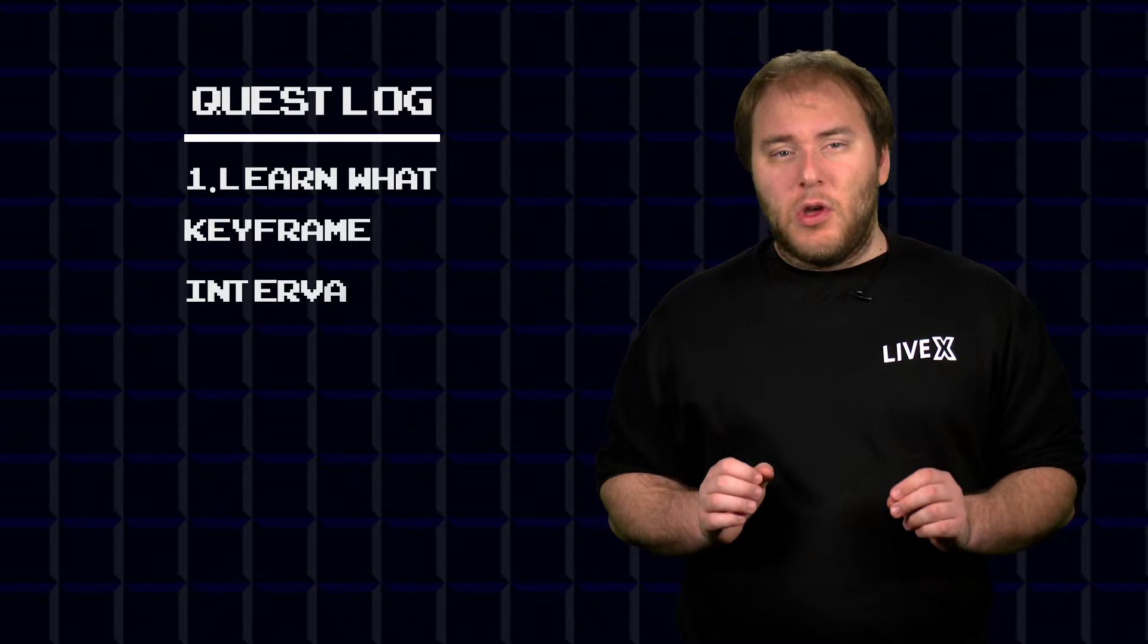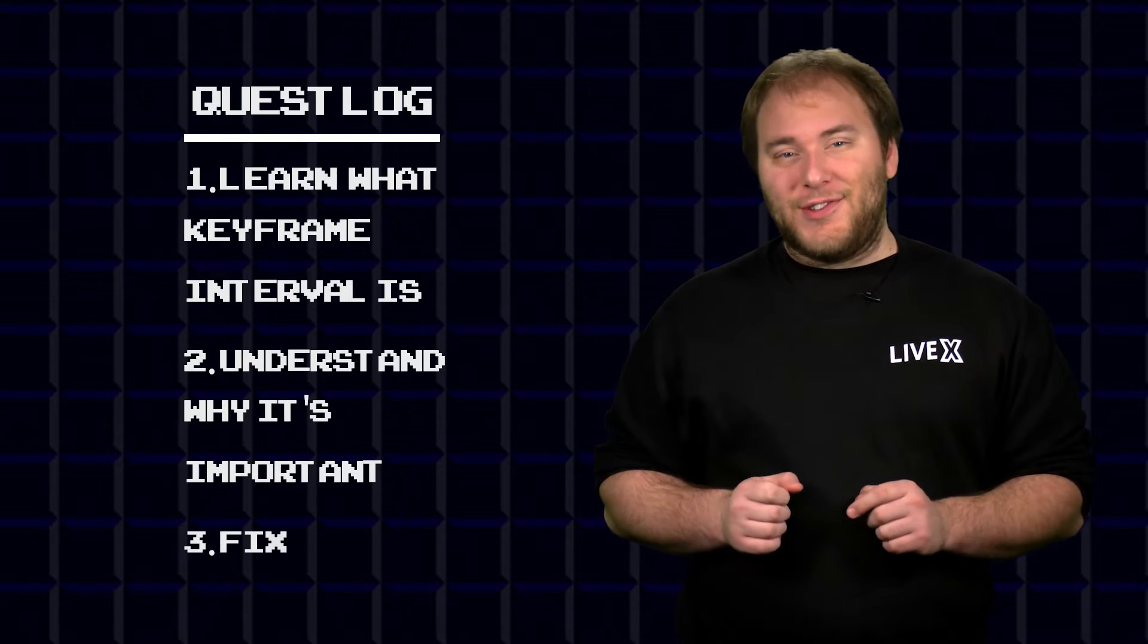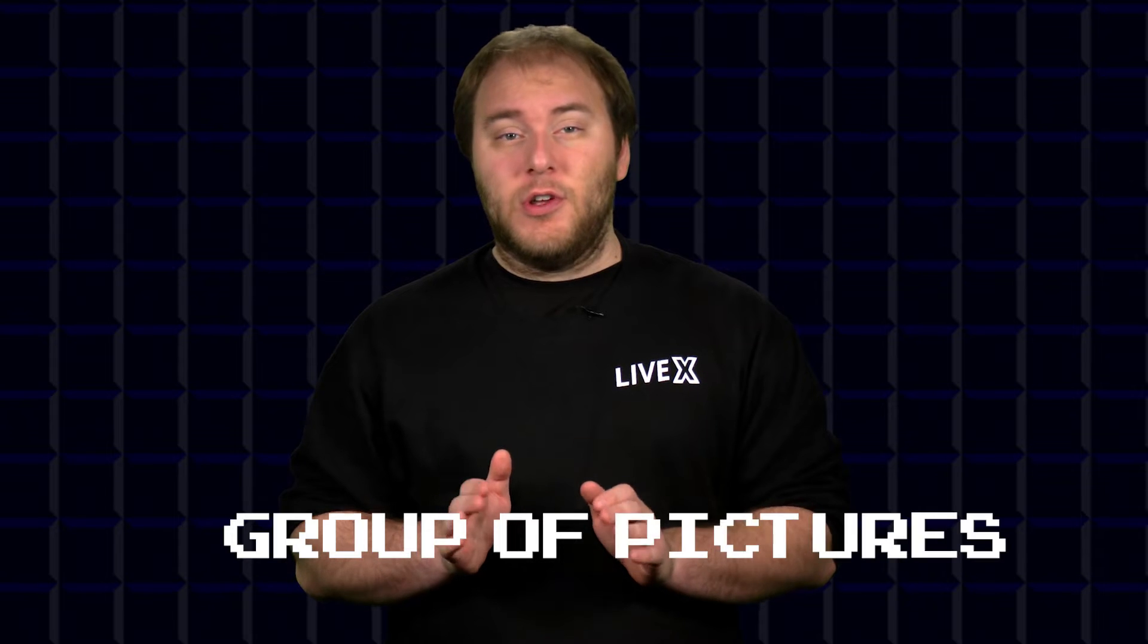Today I will explain what exactly keyframe interval means, why it matters, and how to fix your issue. So before we fix the issue, what exactly is keyframe interval or GOP size? Well, GOP stands for group of pictures.